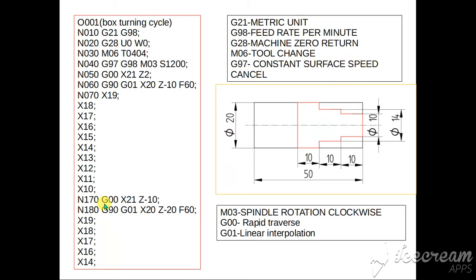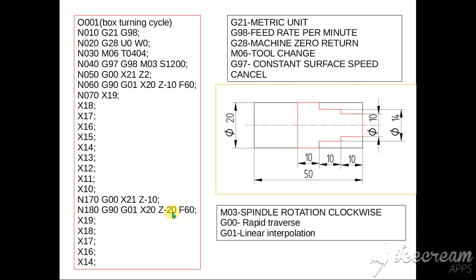Then again G00, X21, Z-10, it will go and stop here. Then second cycle box turning, G01 linear interpolation, X20. So X20, 20mm, Z-20, F60. So Z-20, up to here it will come in Z, up to here, Z-20.